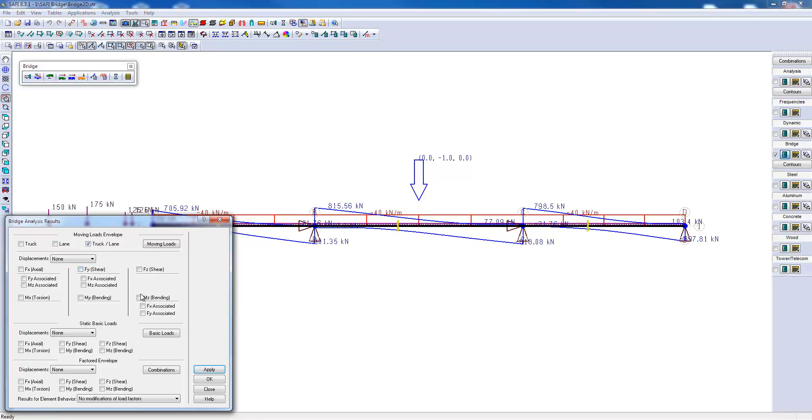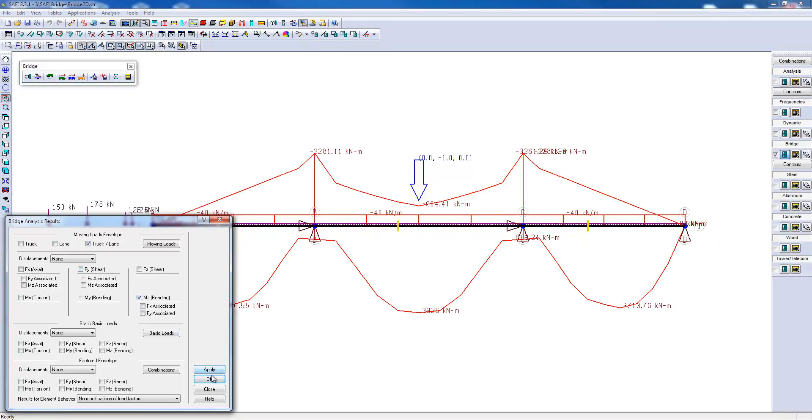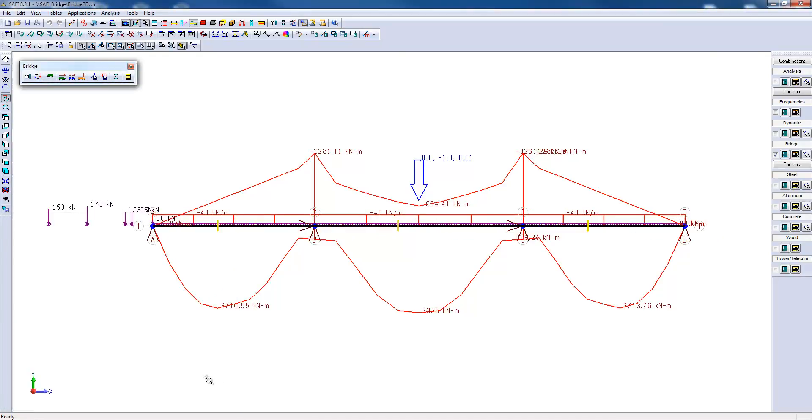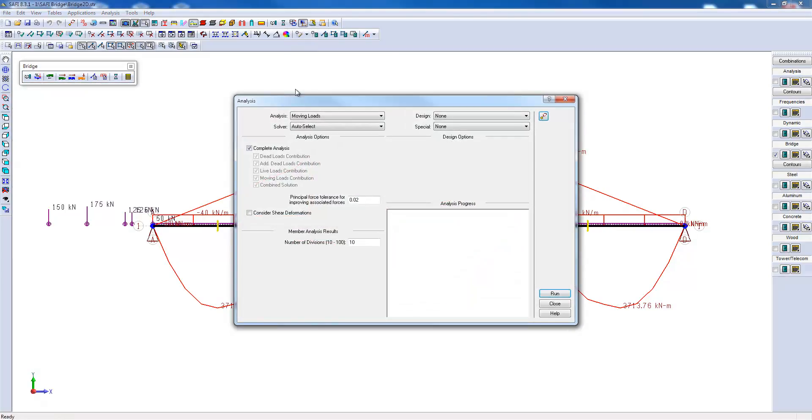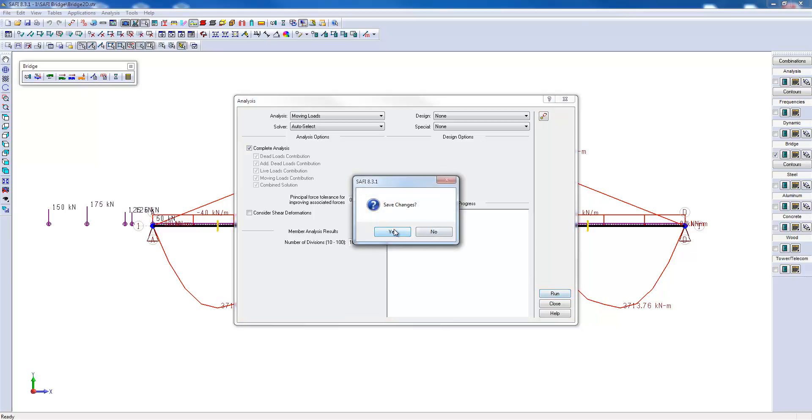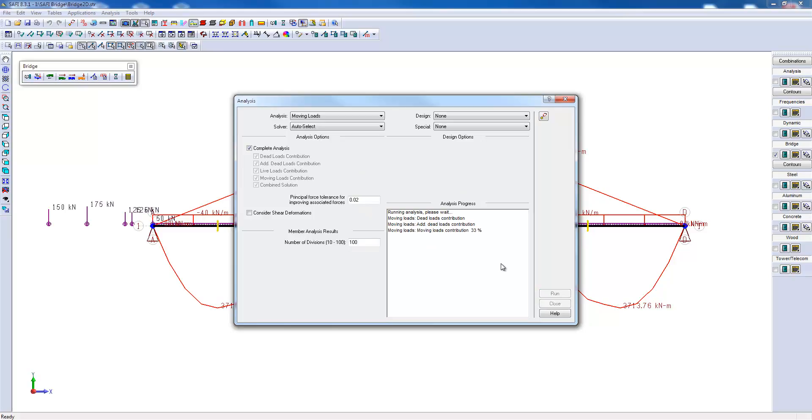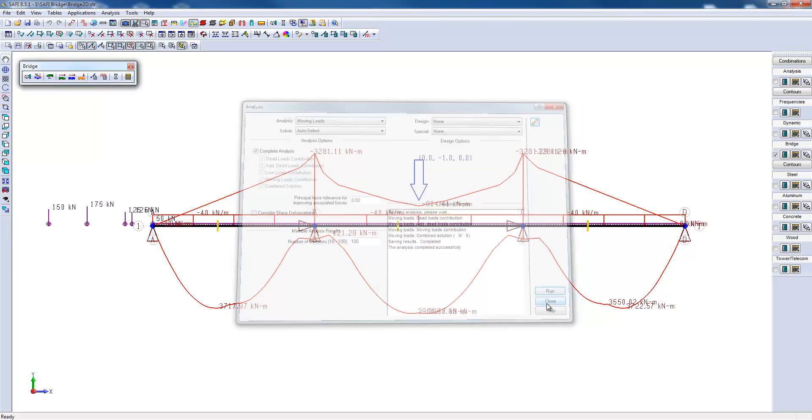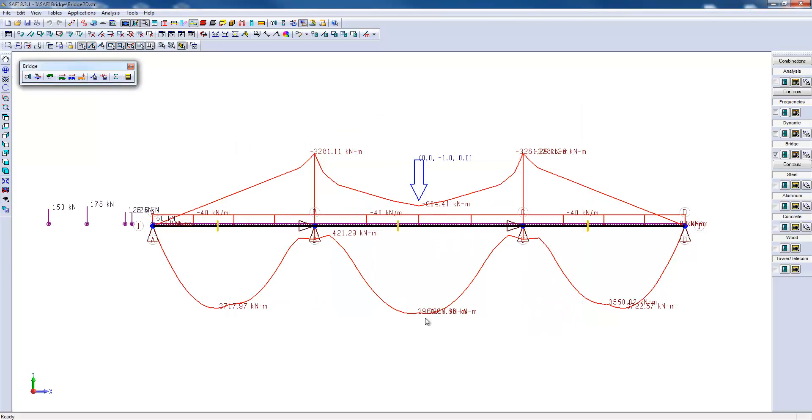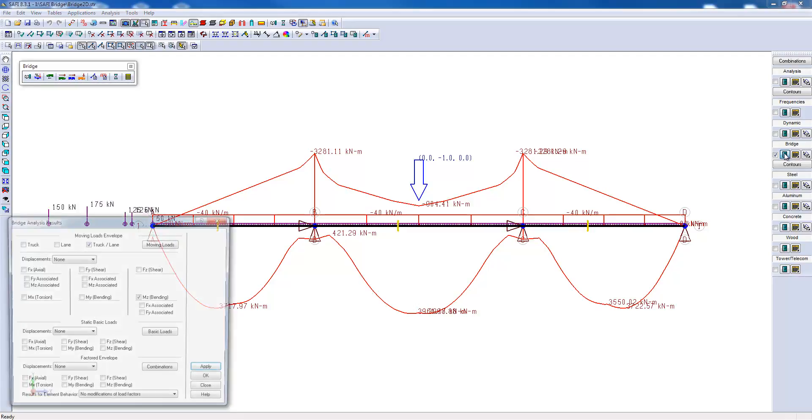We can see that the moment bending curve is a bit irregular. To obtain a more precise bending moment envelope curve, there are two possible approaches. The first is to increase the number of divisions of each beam while launching the analysis. We can see that the curves are smoother and therefore more precise.